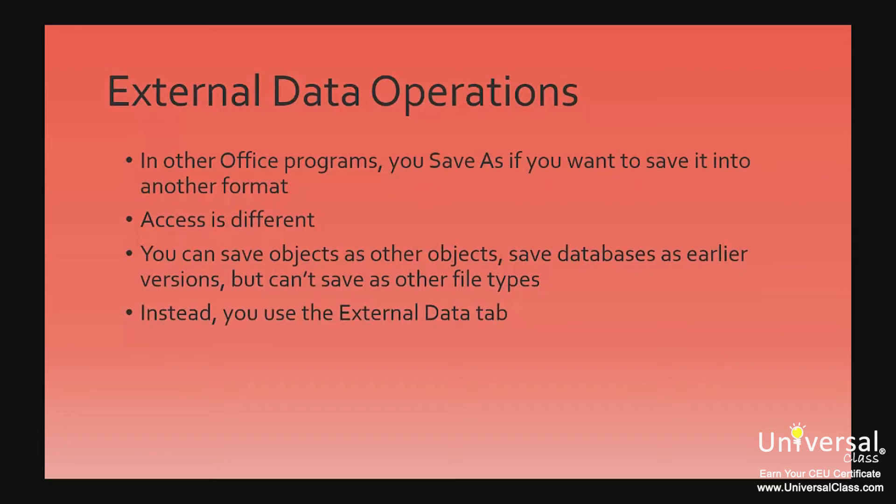In Access, you can save objects as other objects. You can also save databases as early versions of databases, but you cannot save Access as a spreadsheet file or any other type of file. By the same token, you can't save a spreadsheet file as an Access database file. You can't do any of this using the Save As feature.